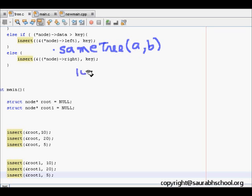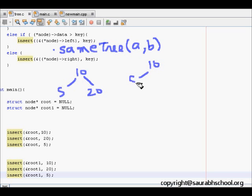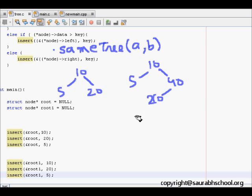Say we have one tree with nodes 10, 5, and 20. Another tree has nodes 10, 5, and 40. Are these two trees the same? No, they are not.